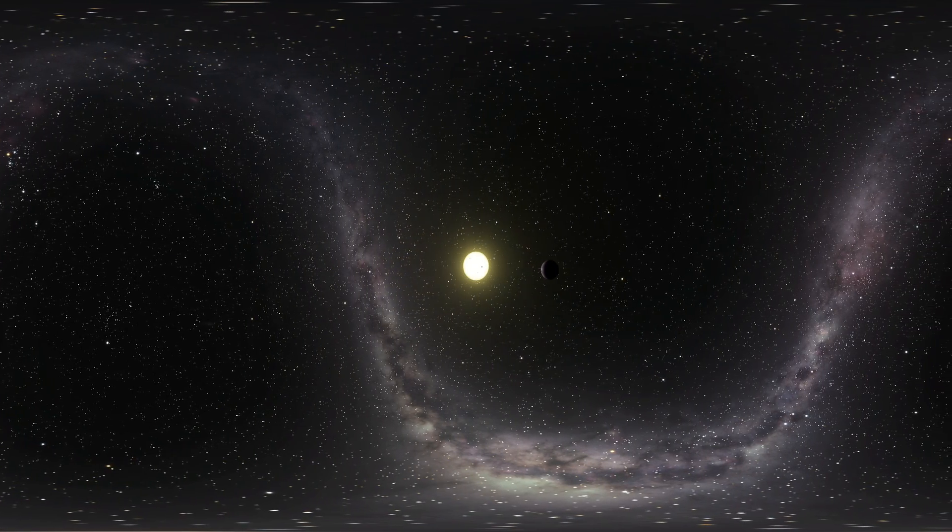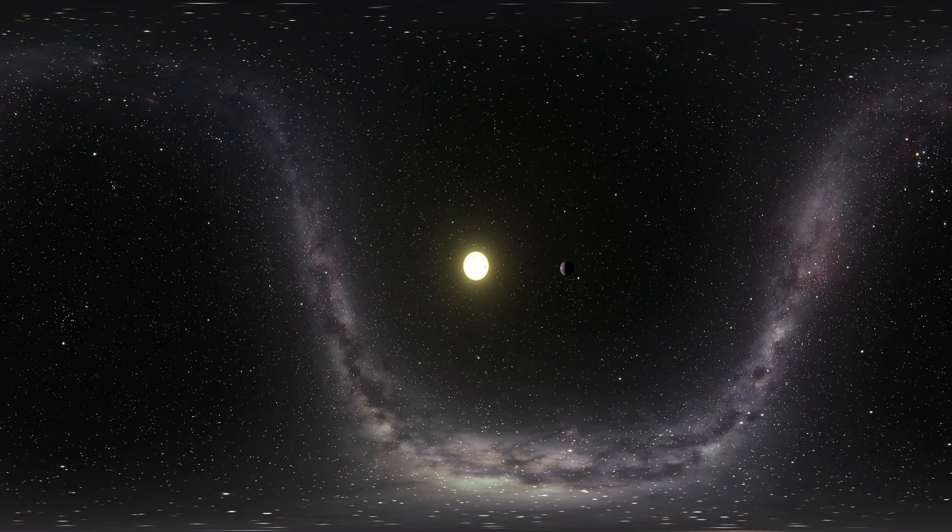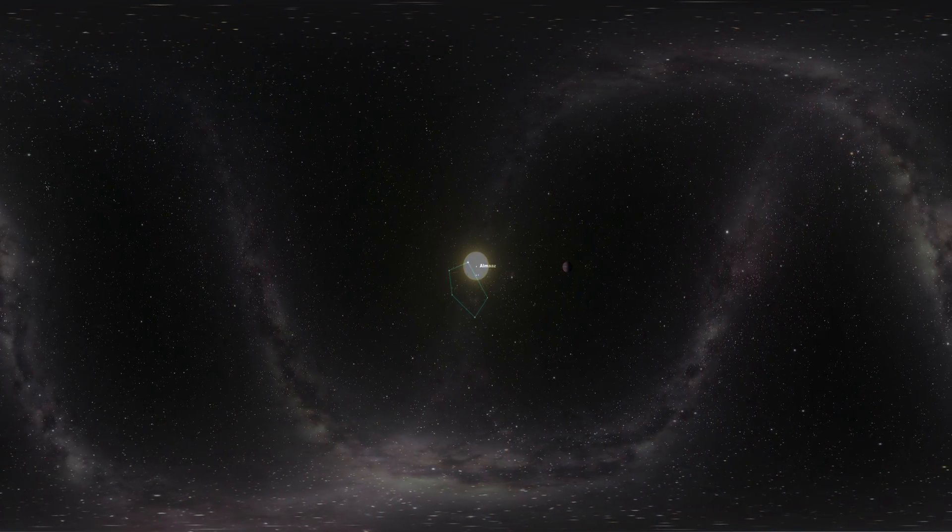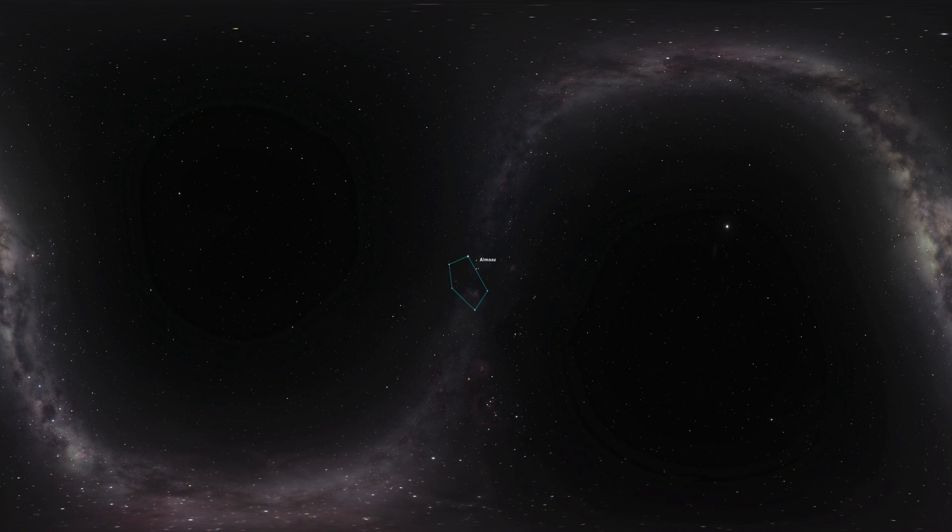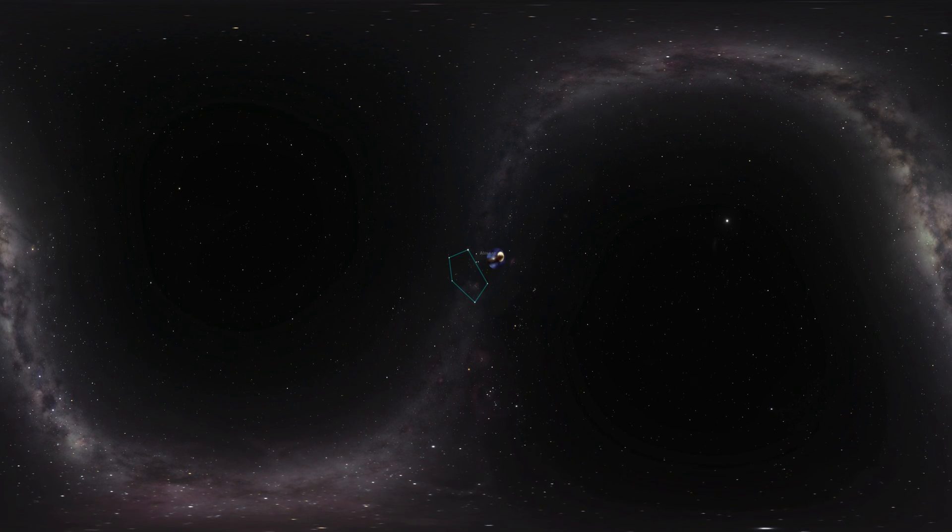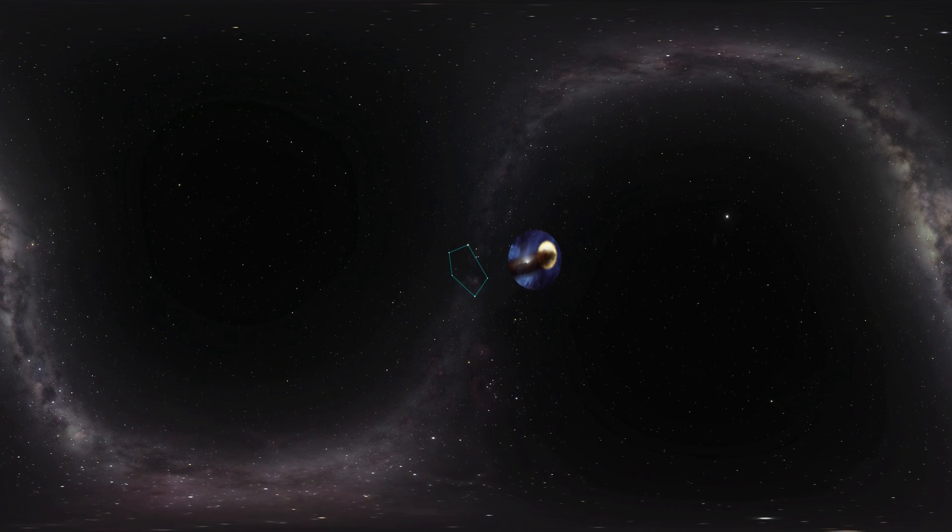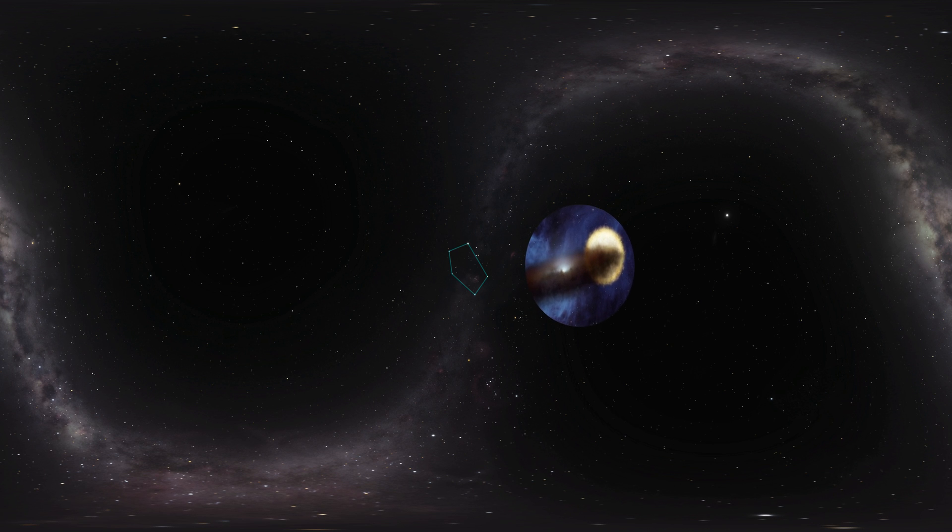After collecting large amounts of data on the system over many years, they found that it is another star. But the star is embedded in a thick disk of gas and dust, making their observations a bit different from other eclipsing binary systems.